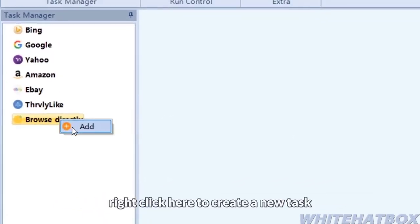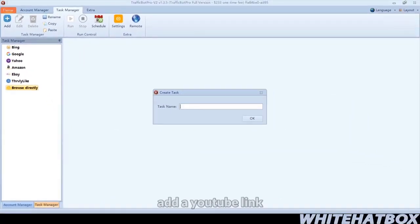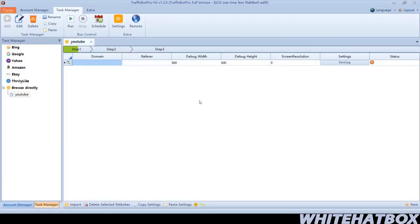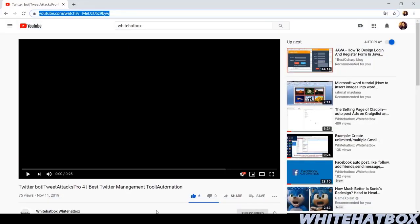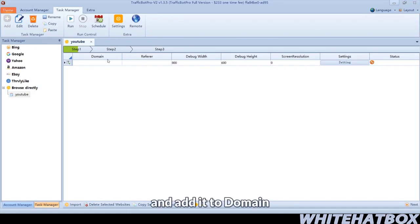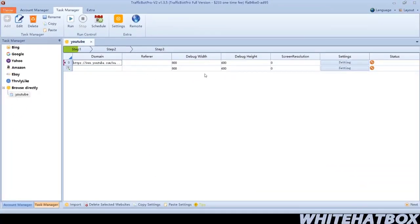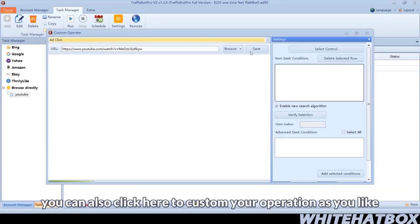Right-click here to create a new task. Add a YouTube link. Copy this link and add it to the domain. You can also click here to customize your operation as you like.